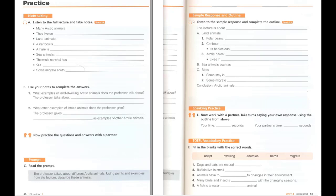D. Listen to the sample response and complete the outline. The lecture is about different Arctic animals. There are many land and sea animals in the Arctic. For example, the land animals called polar bears are the most famous Arctic animal. There are also caribou, which are like deer. Its babies can walk at a day old. And Arctic hares, which are like rabbits, live in herds. There are many sea animals, such as whales, seals, and walruses. One type of whale even has a long tusk. There are many birds in the Arctic. Some stay there all year, but some migrate in winter. There are many animals in the Arctic, which shows they can adapt well to their environment.